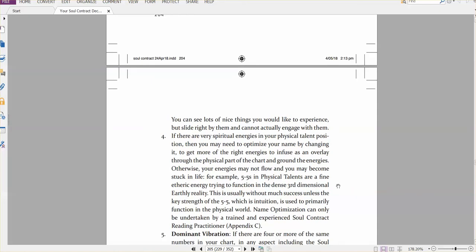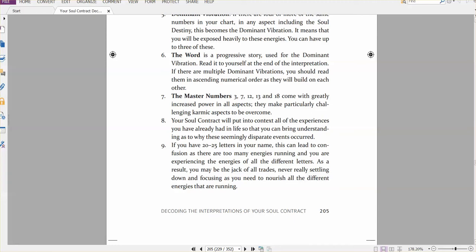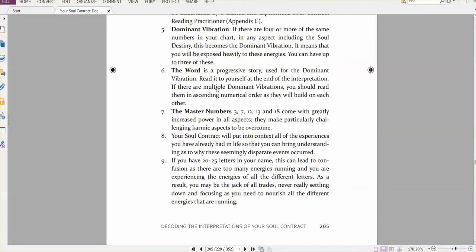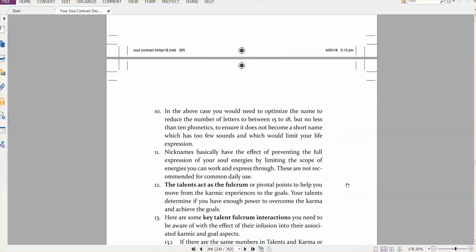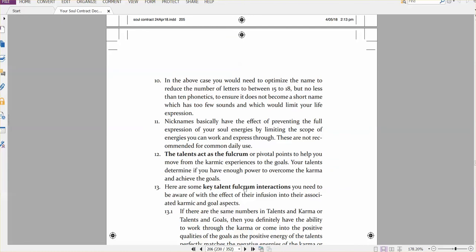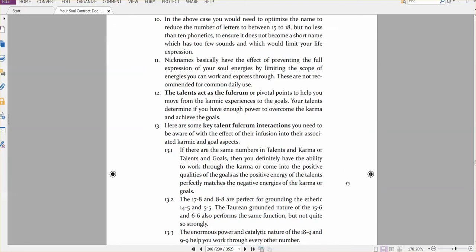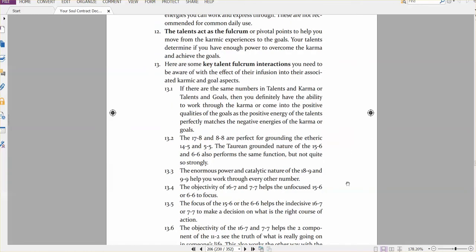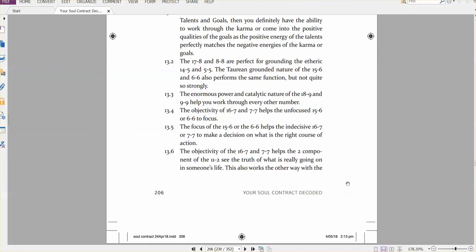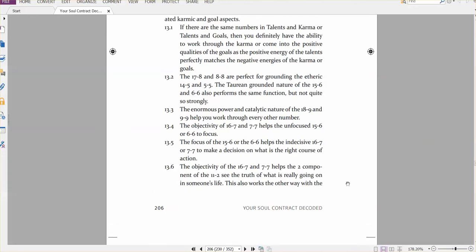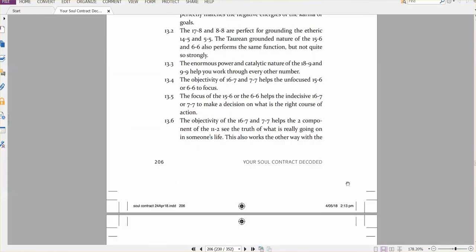And basically it talks about the key elements you need to be aware of, like double numbers, what they mean, how they appear in talents. And then we need to go down to are there lots of spiritual, physical energies. It's trying to give you an overview of how this work functions, what dominant vibrations in the word mean, what master numbers mean, and just basically what the soul contract does in terms of putting into context all your life experiences.